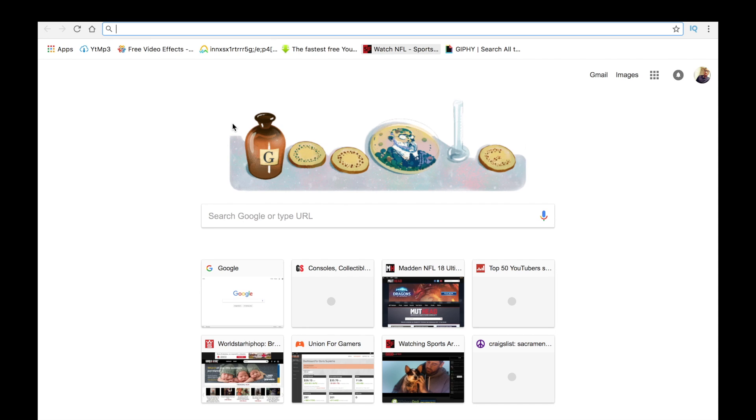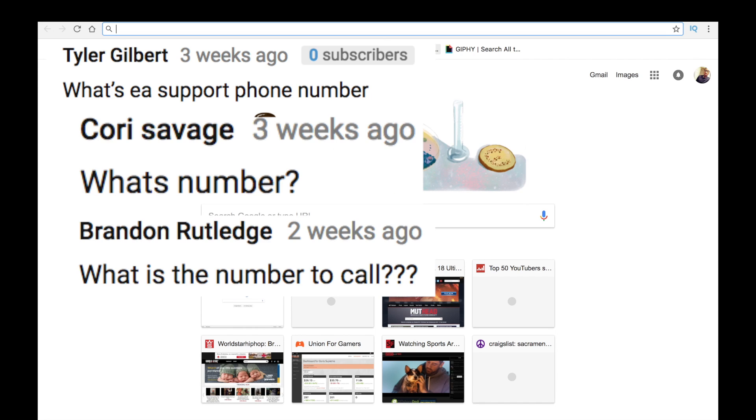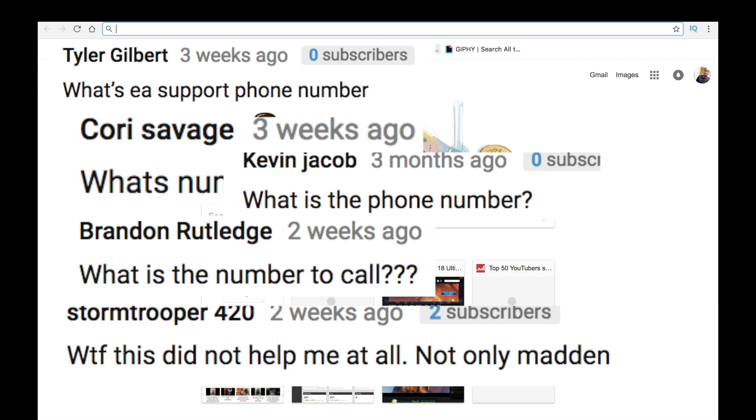What's good, YouTube? It's the Aminosaurus back at it again with another EA video. Today, I'm going to go step-by-step how you can get in contact with EA, EA Sports, and whatever else EA has in their control.